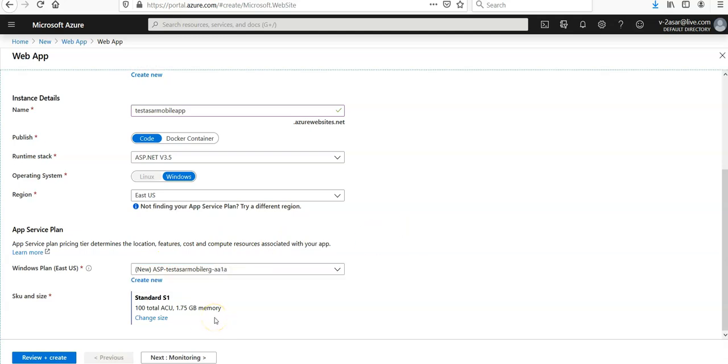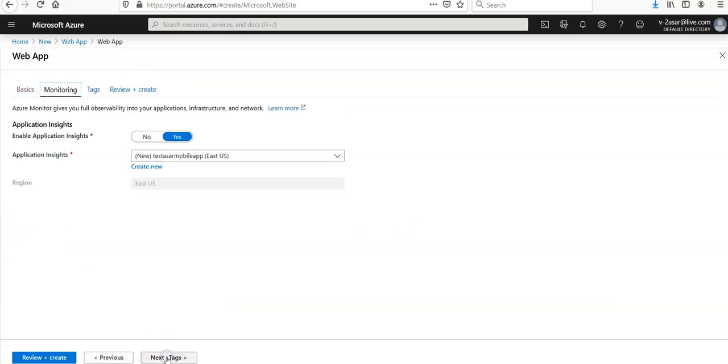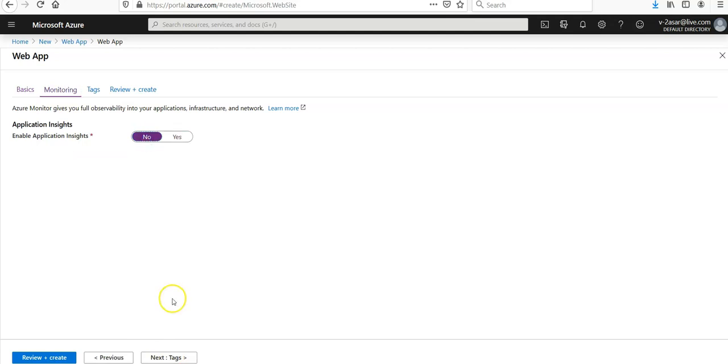We're using a standard S1 size, depends entirely upon you. You want to enable the application insights or you do not want to enable the application insights, depends upon you. I'm selecting no for this lecture.